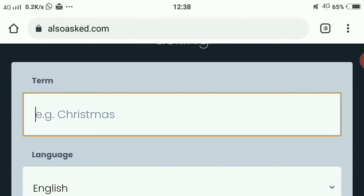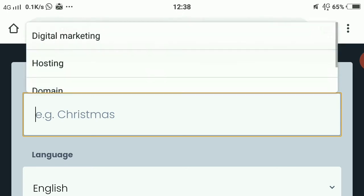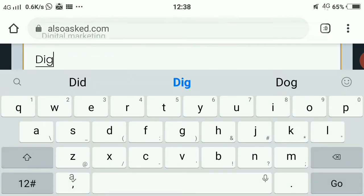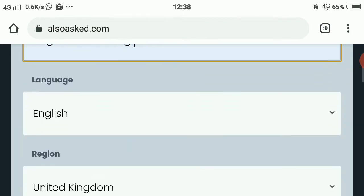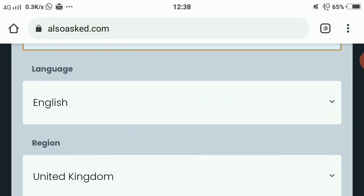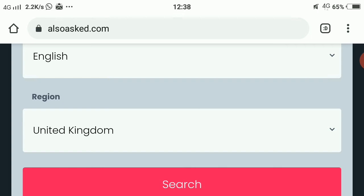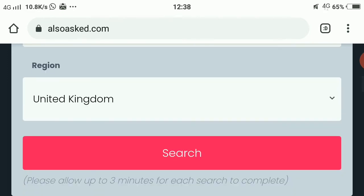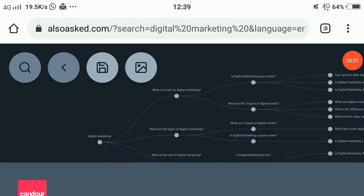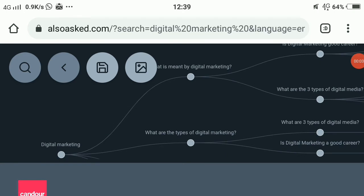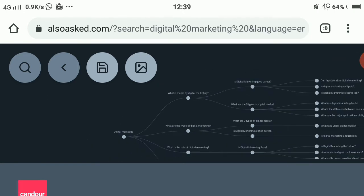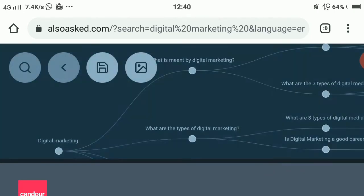Just enter your term or niche — for example, 'digital marketing.' From here you can choose the language (I'll select English) and the region (I want United Kingdom). After searching, here's our term 'digital marketing' and all the related questions appear, like: what is meant by digital marketing, what are the types of digital marketing, what is the role of digital marketing, and how do I start digital marketing.